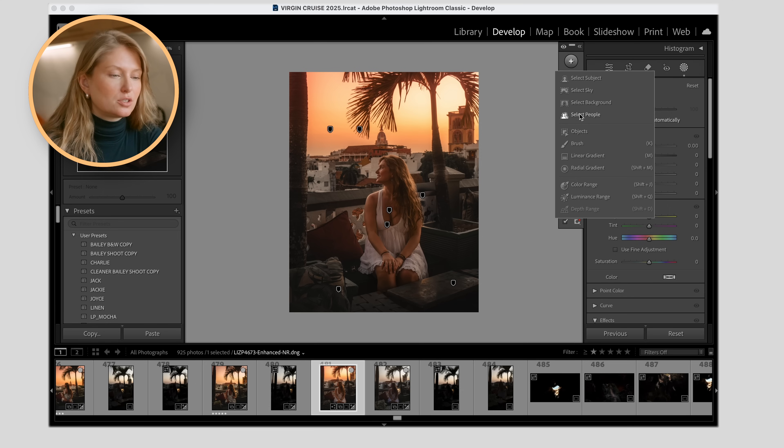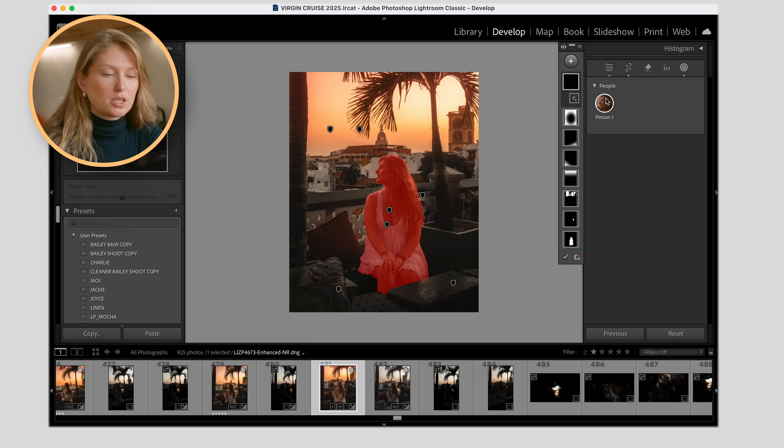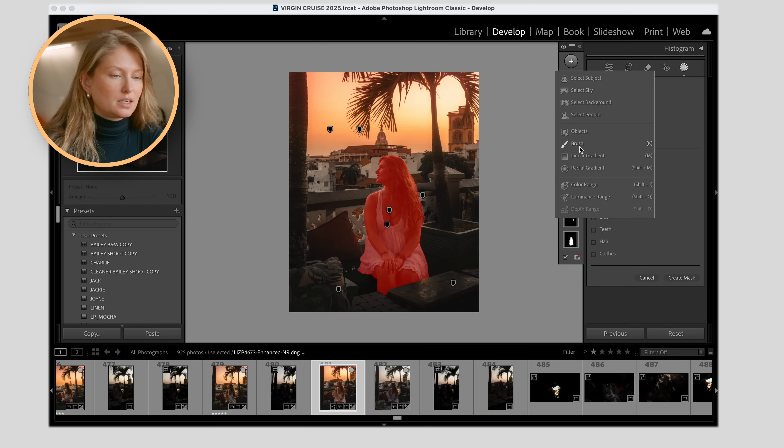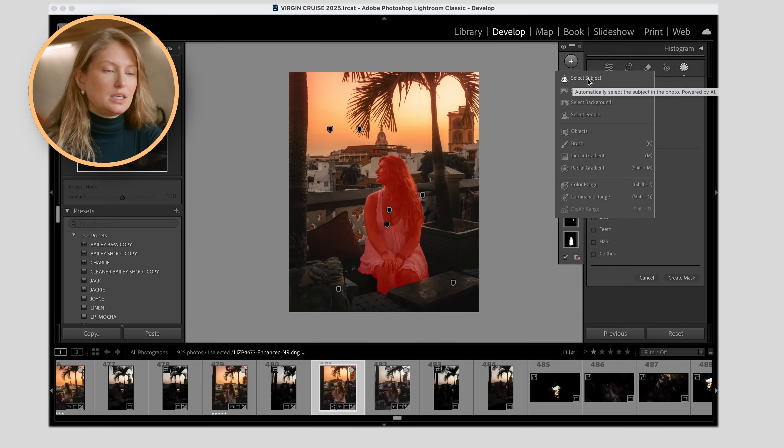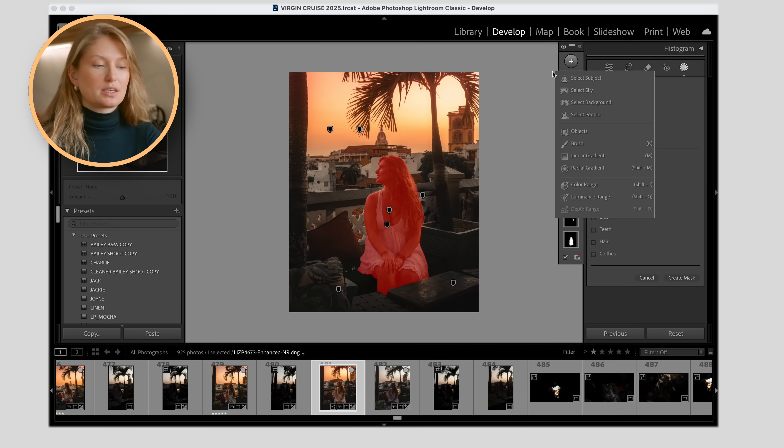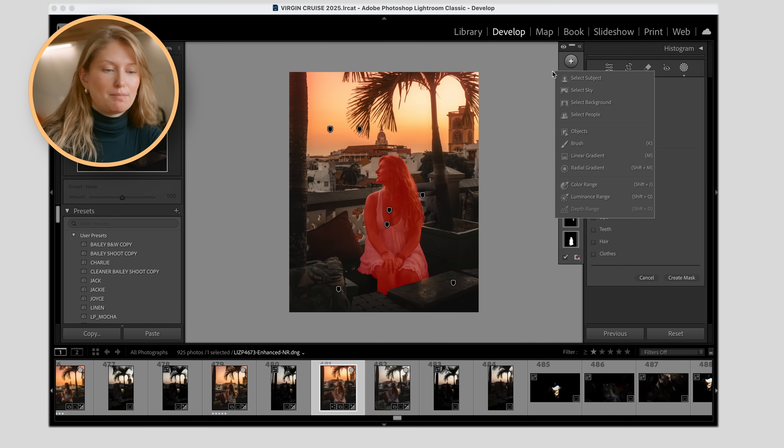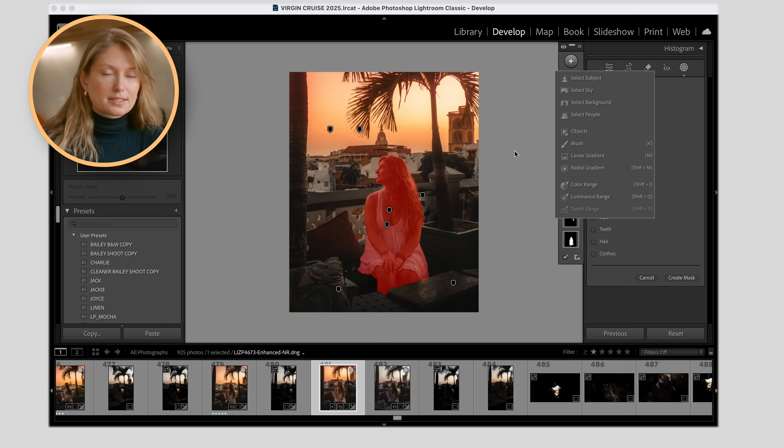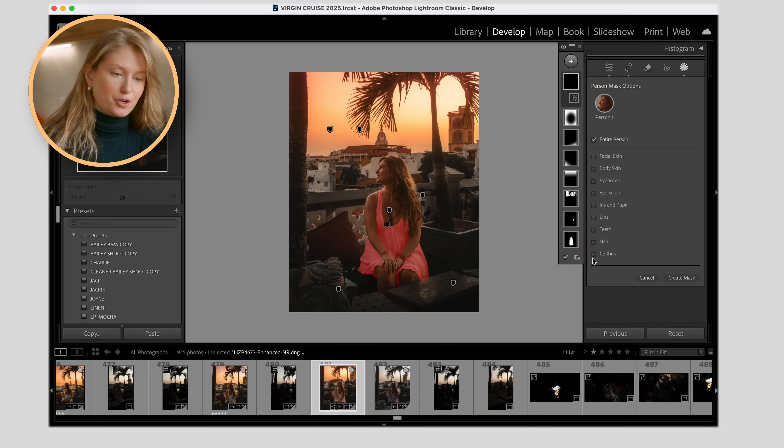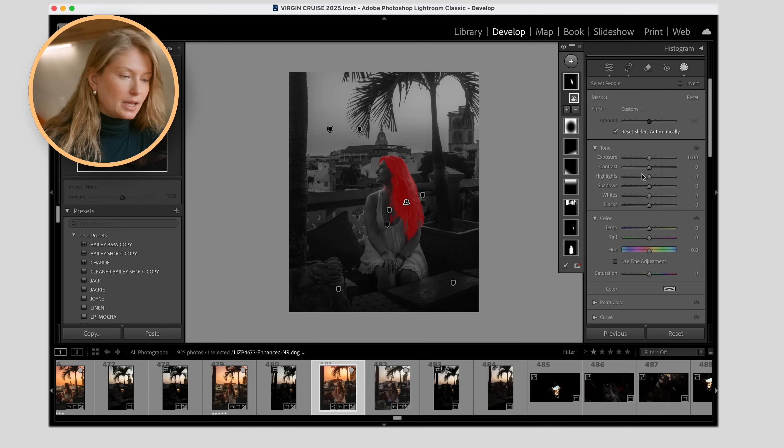Usually easiest thing to do is I start by selecting myself as the subject. And the thing about selecting people versus selecting subject is the AI is going to make its best determination if you click selecting subject as to what the subject is of the image. So it might be you. It might be also the background. But selecting people, it's masked out the people in the image and all of the different features on your body.